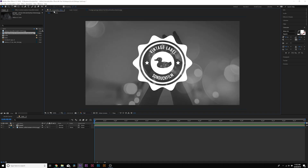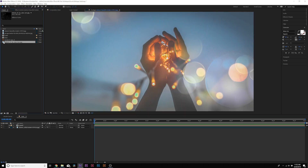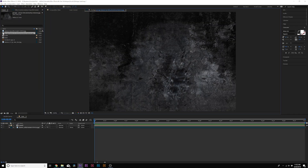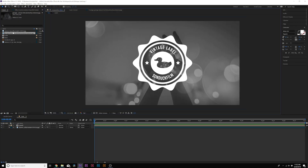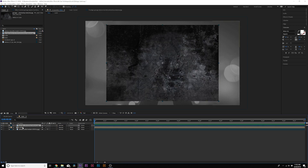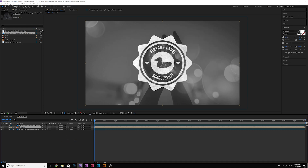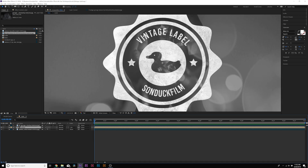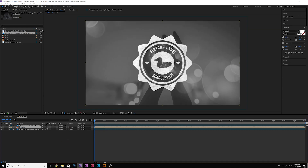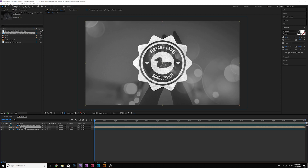I have a couple of textures here — you can Google a grunge texture and download whatever you're looking for. I like this texture, so I'll bring it on top of our label layer, go to the label layer's Track Matte, and set it to Luma Inverted Matte. Now we have texture in our vintage label and it looks pretty sick.